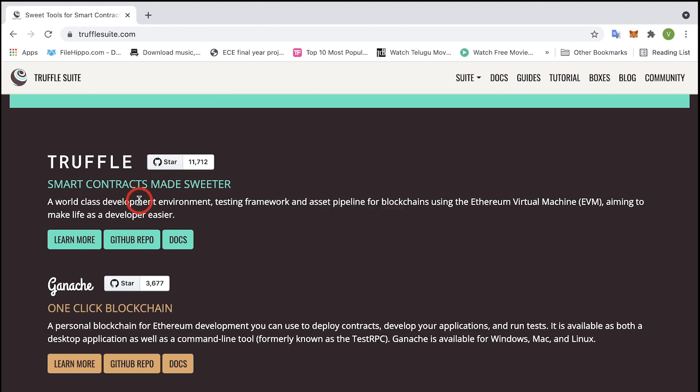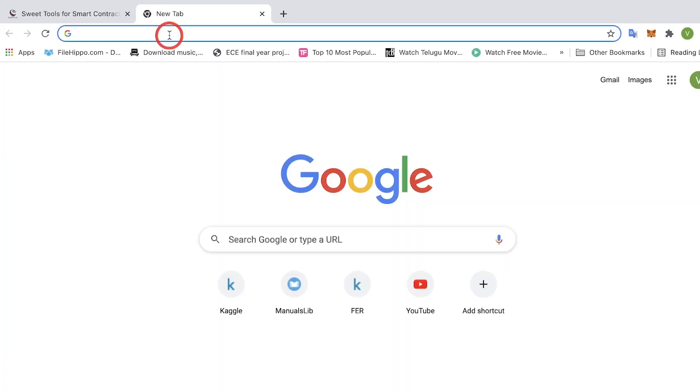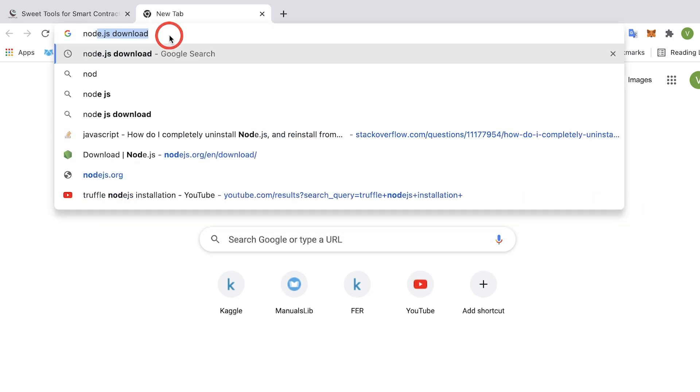Before installing Truffle, we have two things we need to install: one is Node.js and the other one is npm in order to use Truffle. So choose your favorite browser and type Node.js.